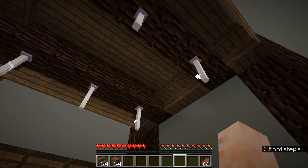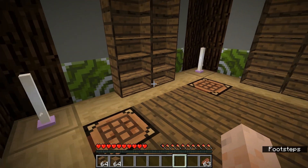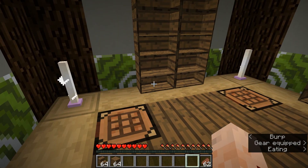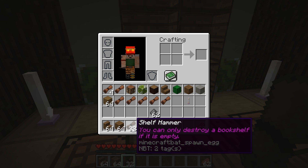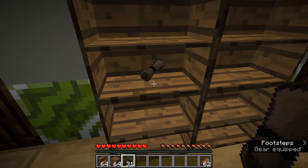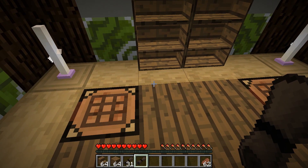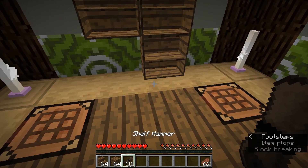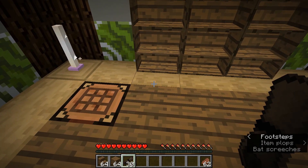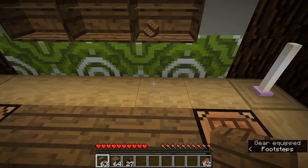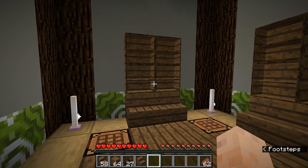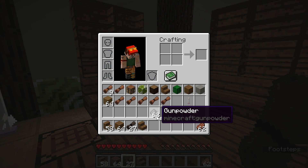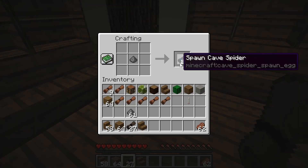If you decide you don't want your shelves anymore, you can't break them with your fist — you will need to make yourself some hammers. They look like cave spiders, but they are shelf hammers. You can only destroy a bookshelf if it is empty, so once you have an empty bookshelf, take your hammer and click on the block it is on. One gunpowder will craft 16 hammers, so they are easy to make.